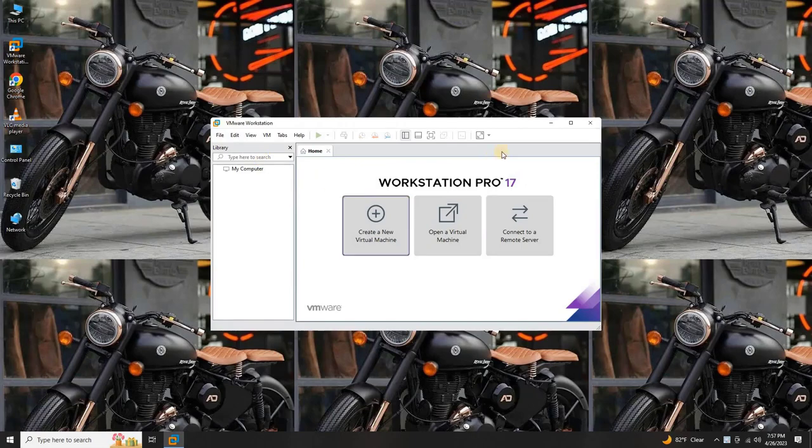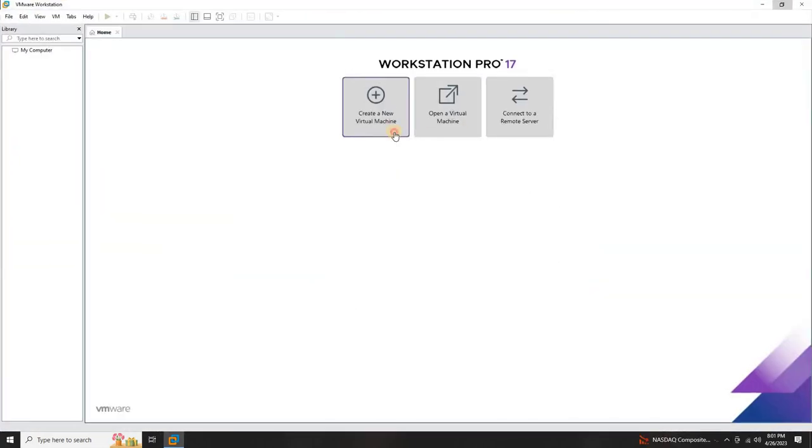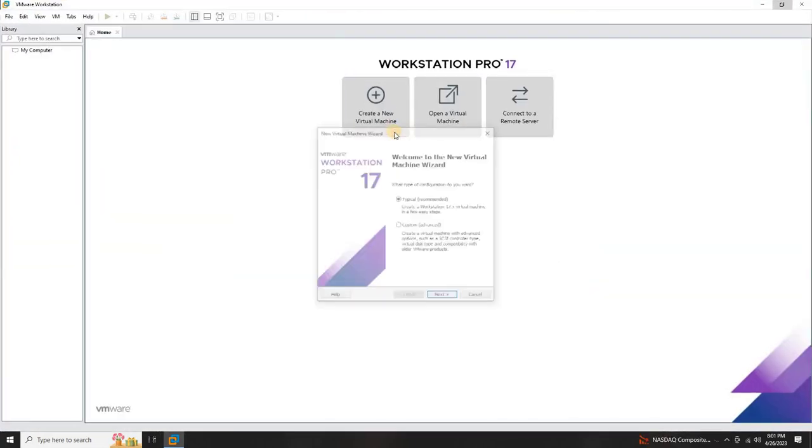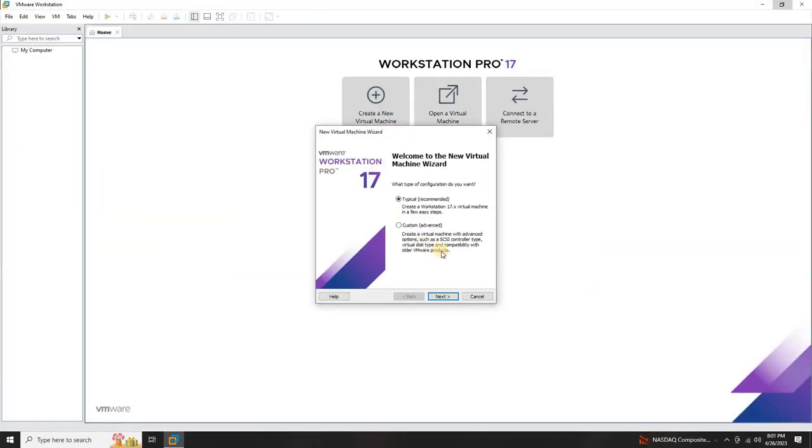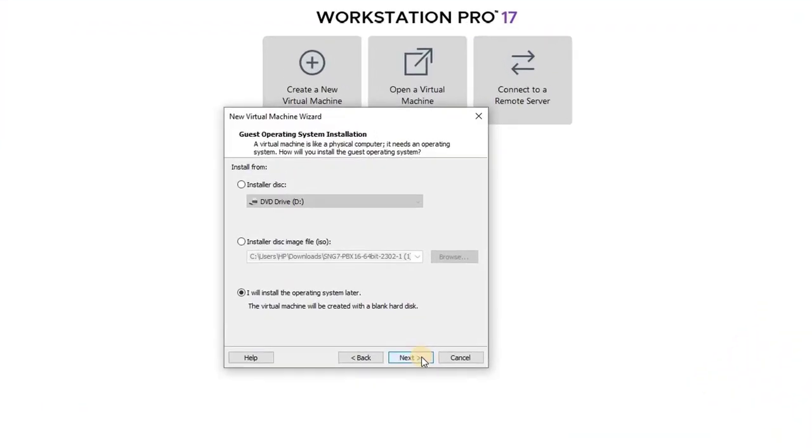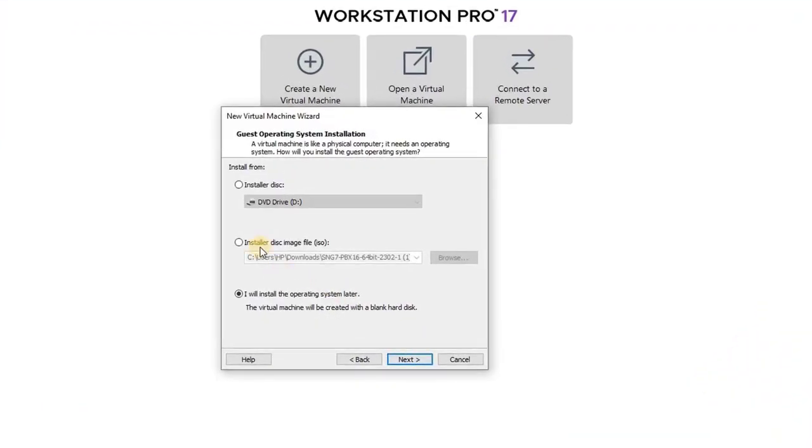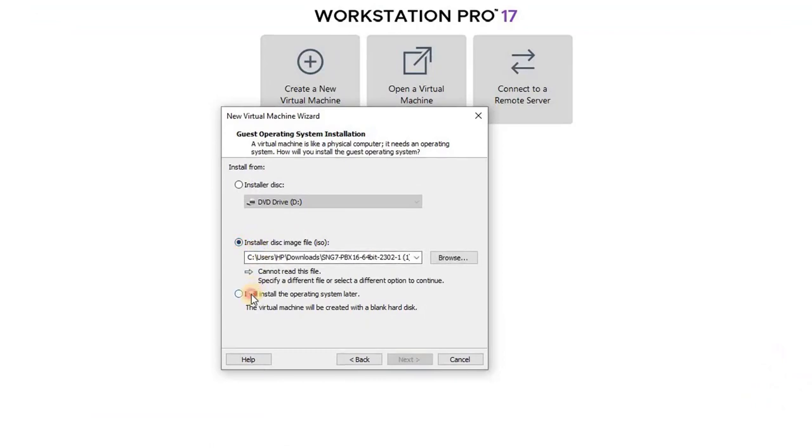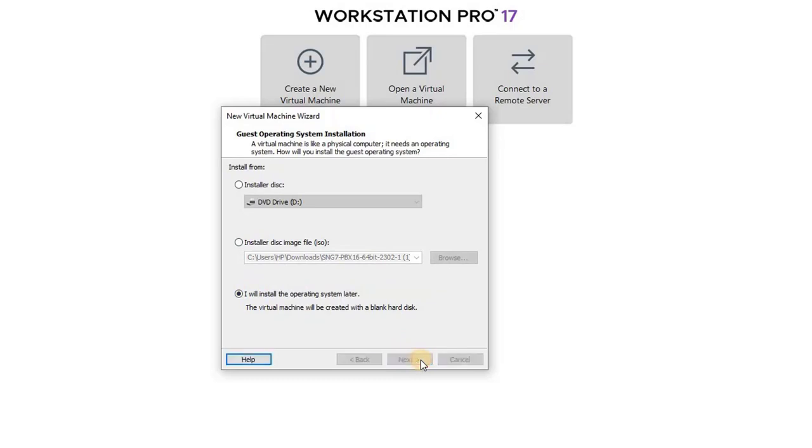Start creating virtual machine by clicking on Create a new virtual machine. In the new virtual machine wizard, choose the Typical option and click Next. Then select the option as I will install the operating system later and proceed by clicking Next.